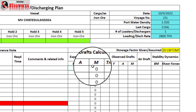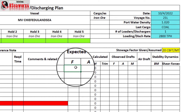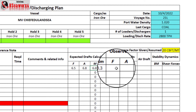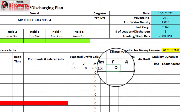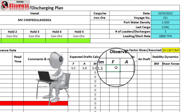There are expected draft drops calculated. For example, we have a 6.5 meter forward draft drop and about a 6.8 meter aft drop, along with the trim and midship drop. The duty officer must check the observed drops from time to time to verify if the loading plan is progressing as planned. If the observed drops differ from the calculated drafts, the chief officer should be notified immediately if discrepancies arise.